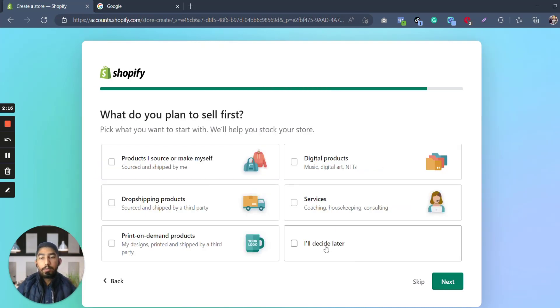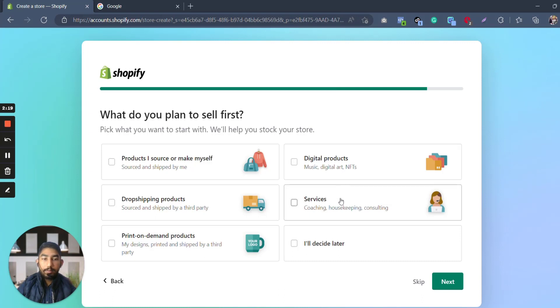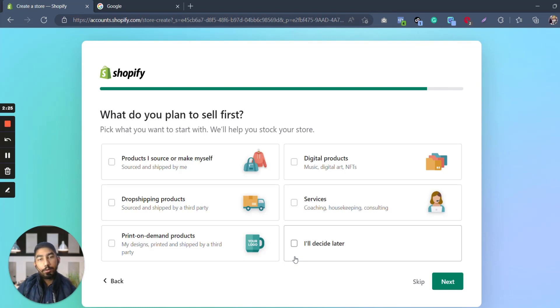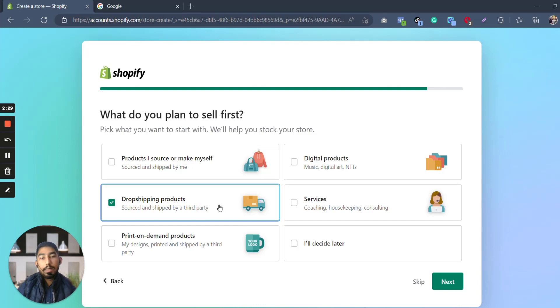And what do you plan to sell first? Products I source or make myself, digital products, services, print-on-demand products, drop shipping products, and I will decide later. So this again depends upon you, but since the videos and the channel is more about drop shipping, let's use drop shipping.